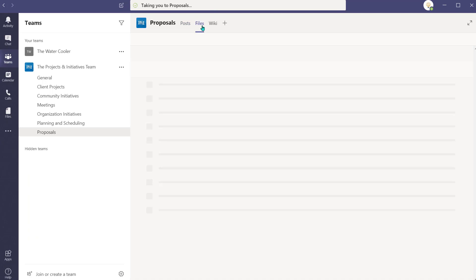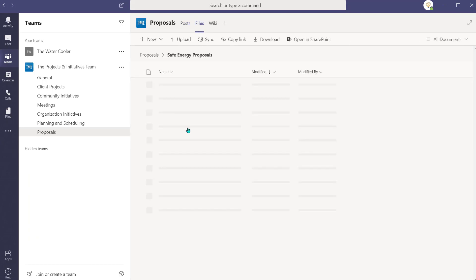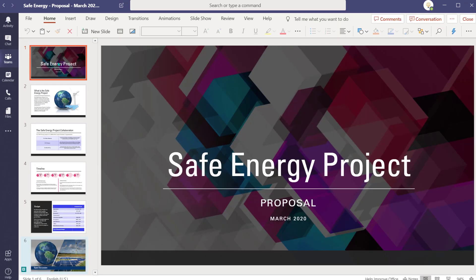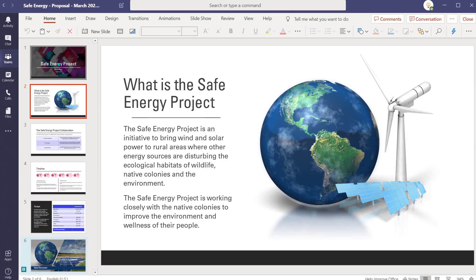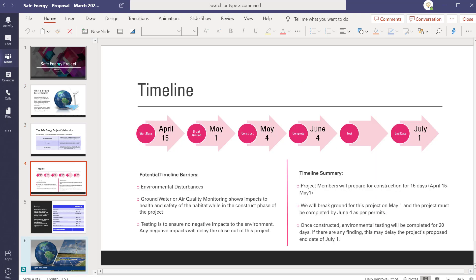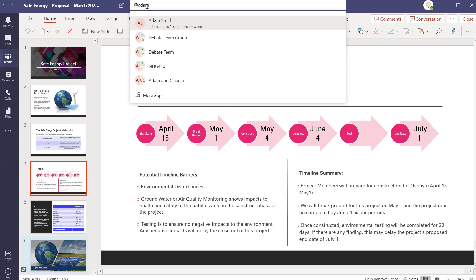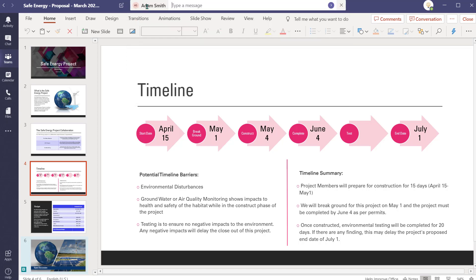I'm going to use the shortcut forward slash go to, to jump into the channel that this document is housed in. I'll select Files and select the document to continue working on it within the Teams environment. As I'm completing this proposal, I need some help from one of my colleagues, so I'm going to send him a quick message as I work. I'll navigate back to the search and command bar, place an at symbol, and then start typing his name. When Teams finds him, I'll hit Tab and type my message.